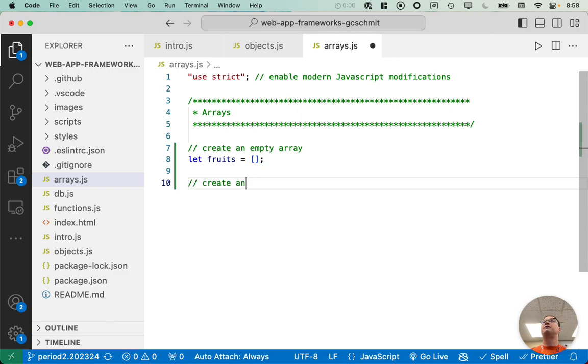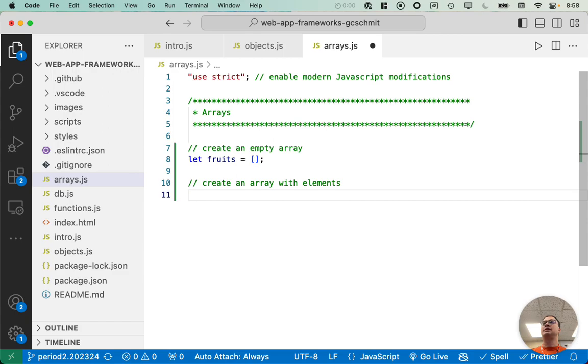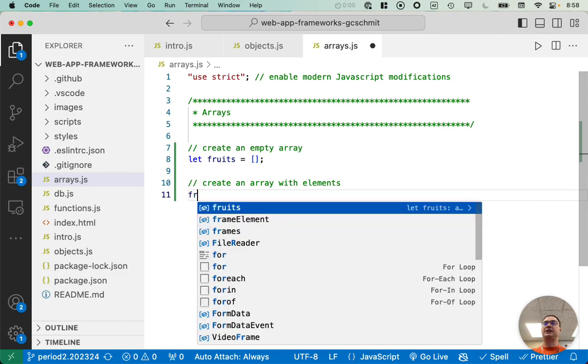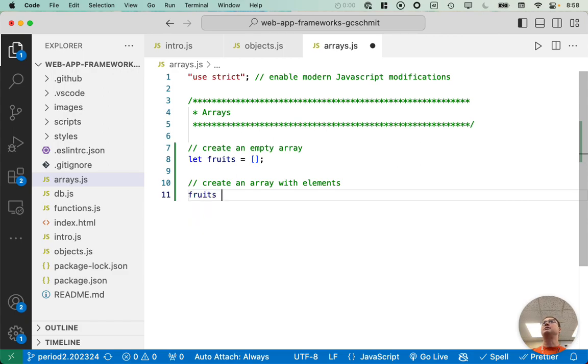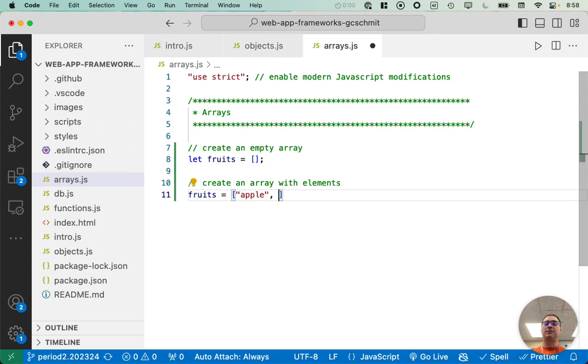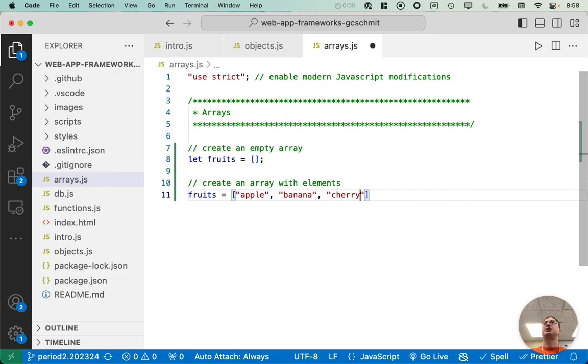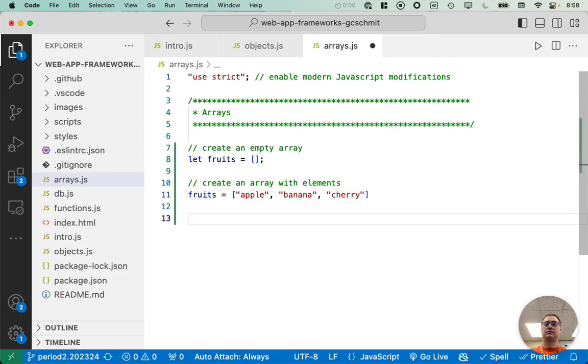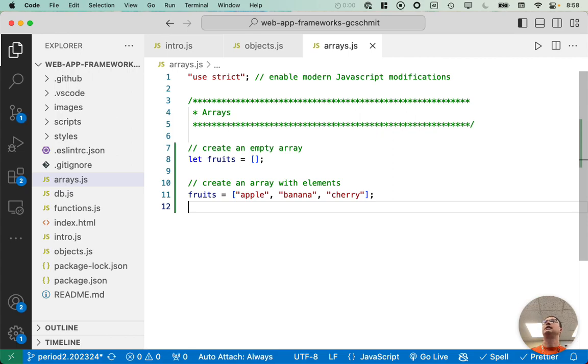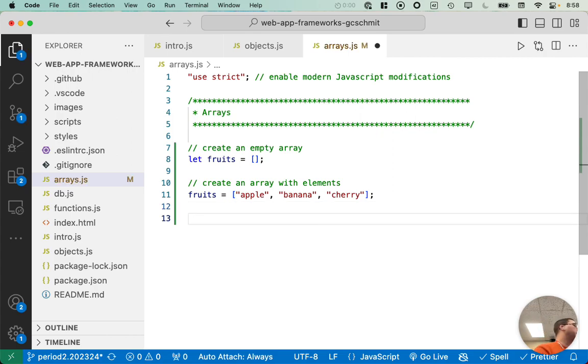If we want to create an array with elements, we do it in a very similar array. We say fruits equals square bracket, apple, comma separated, banana, cherry. Alright. So that's other than the square bracket, kind of similar to what we would do in Java.